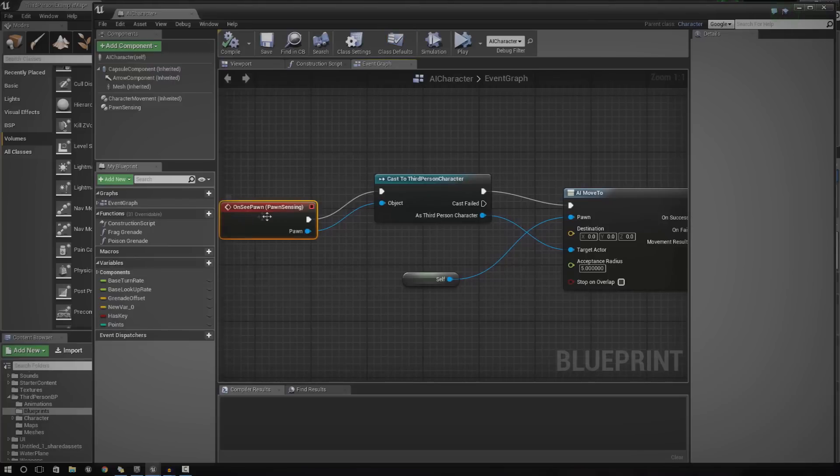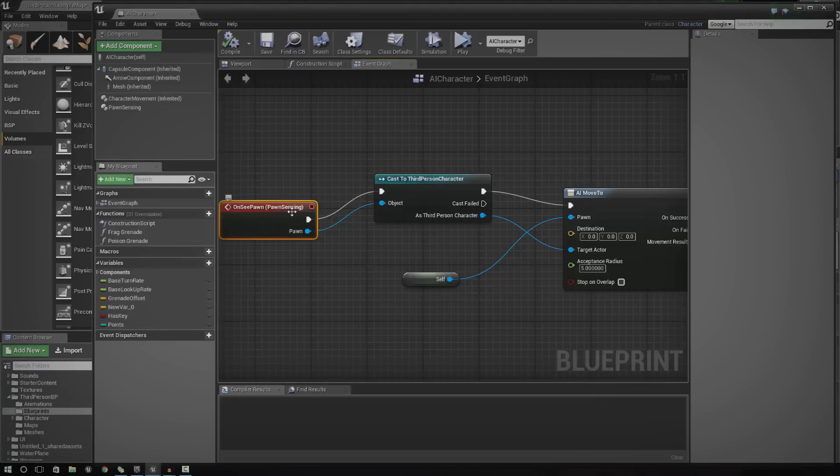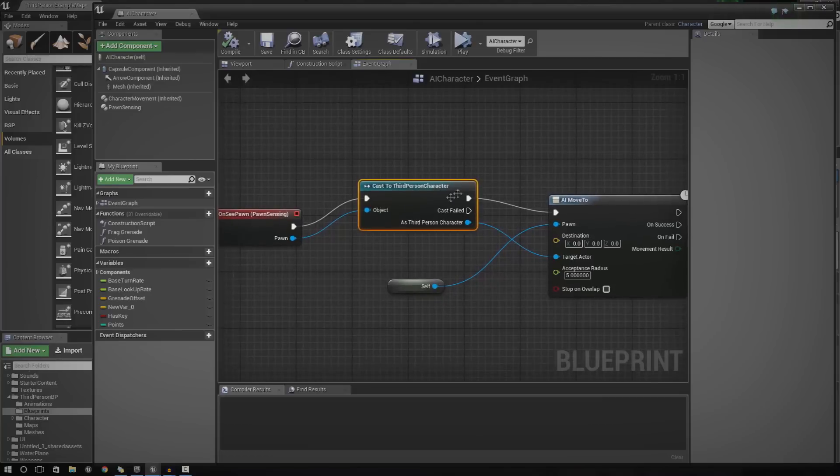So, as you can see here, the event for this, for the player, for the AI actually chasing us, is going to be on Seed Pawn. That's going to be when it actually sees the player character, it's going to cast to the third person character.